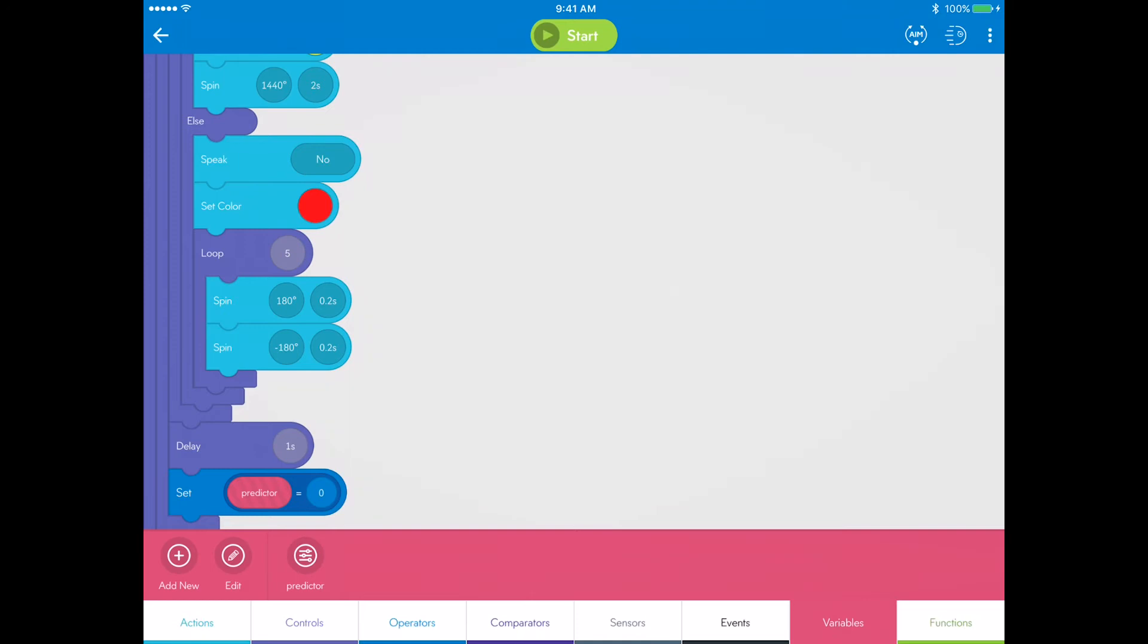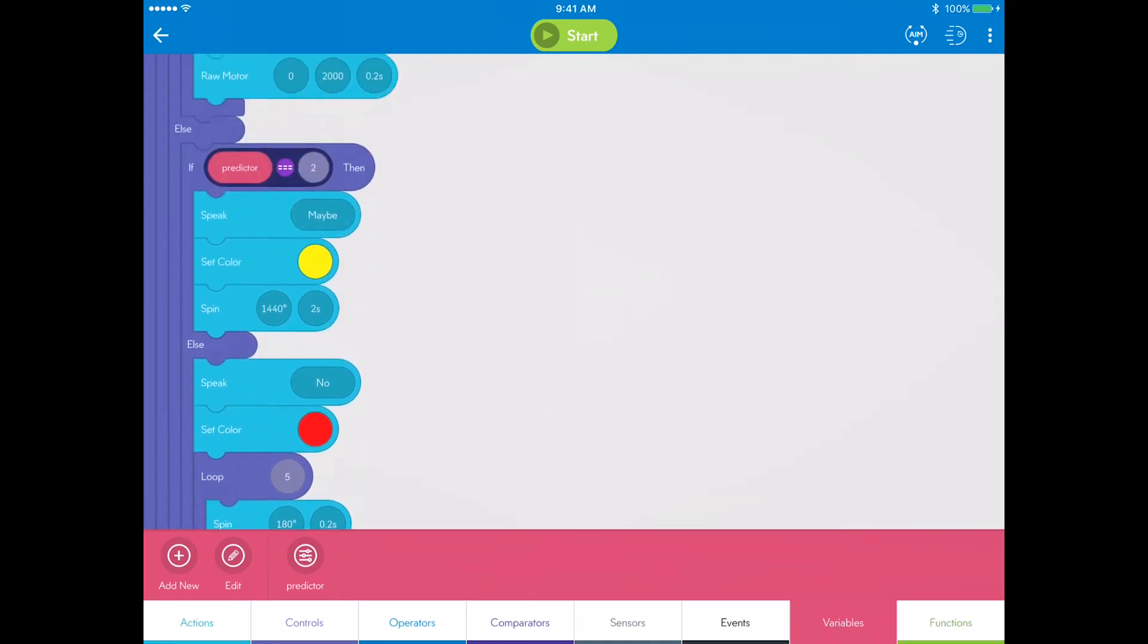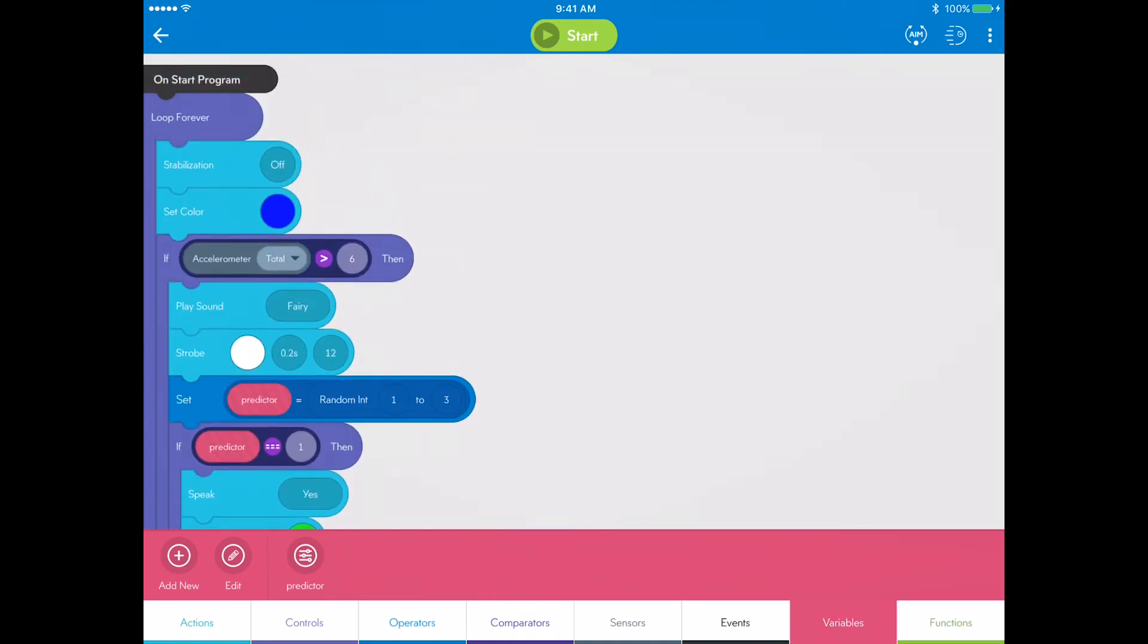You have empowered Sphero to predict the future. Now you can dazzle an audience by answering any tough question.